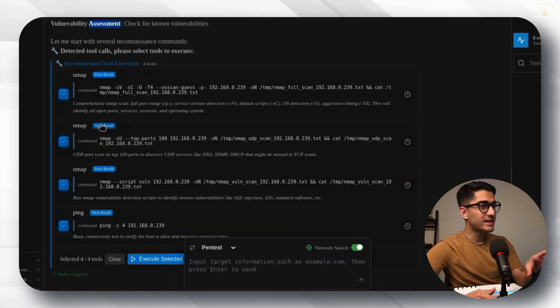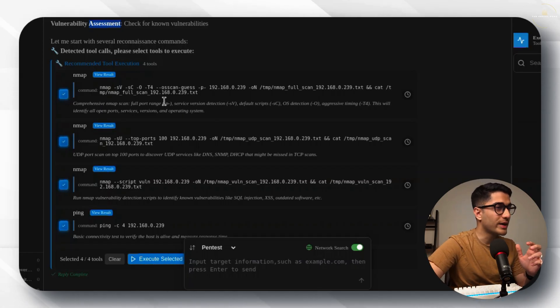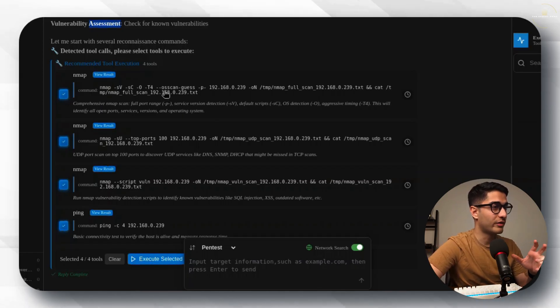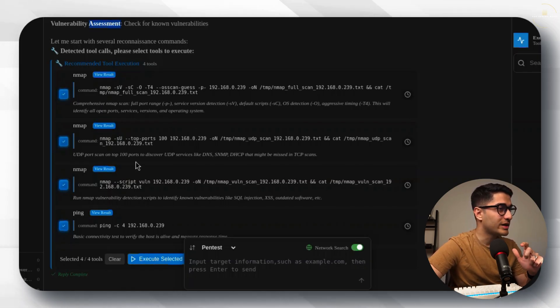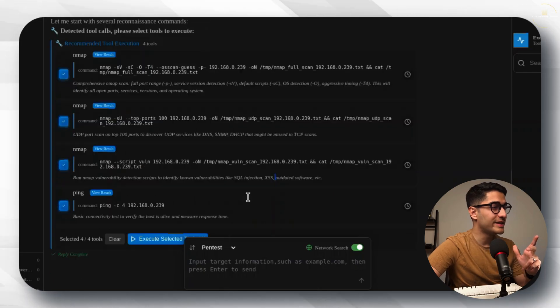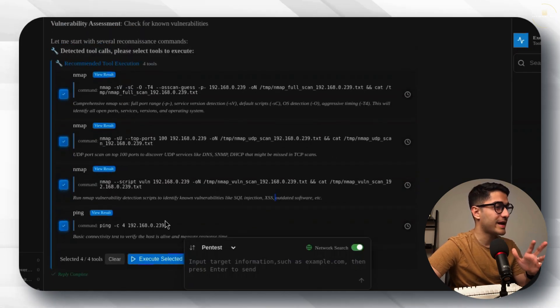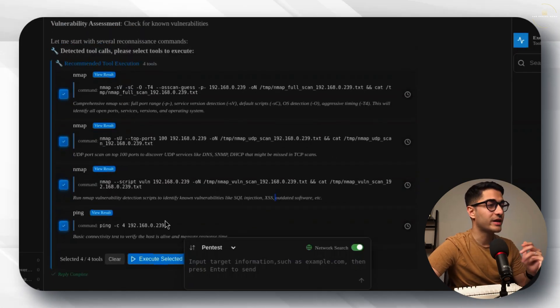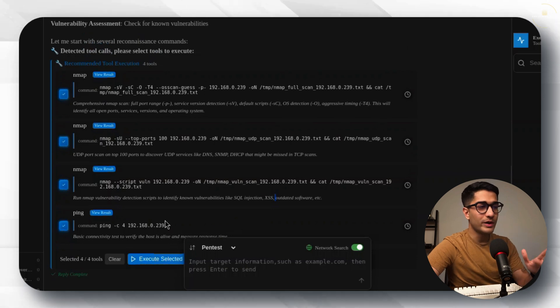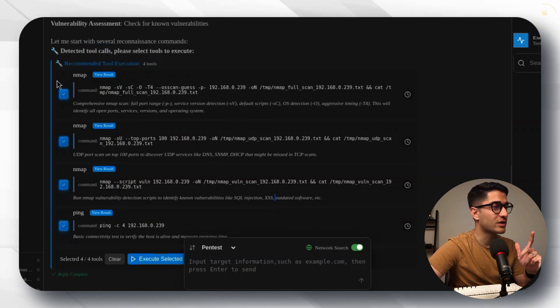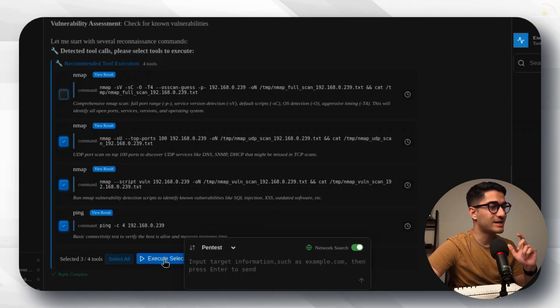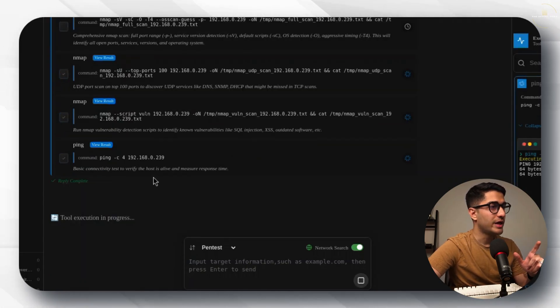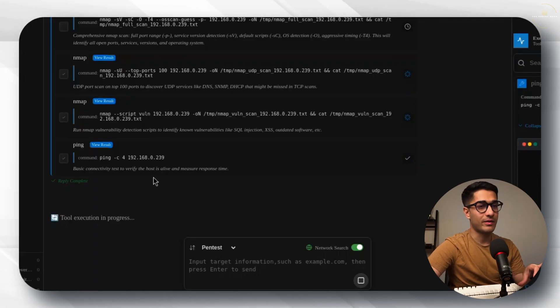With this case now what I'm going to be doing is let's quickly check what are the different nmap commands it's going to run. The first one is a full port range scan. The second one is the top 100 ports. The third one is a vulnerability scan and then finally we have a ping scan to check connectivity. Let's just execute all four. Actually I don't want to run the first command because I know that could take some time. I'll just uncheck that and let's execute the selected commands only.